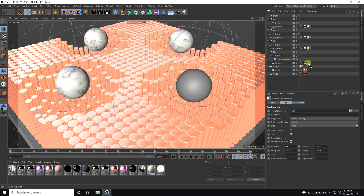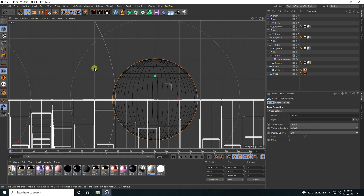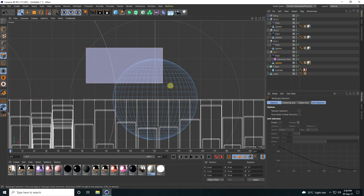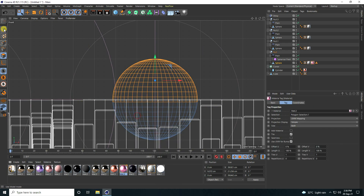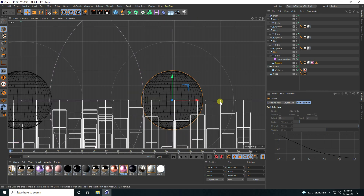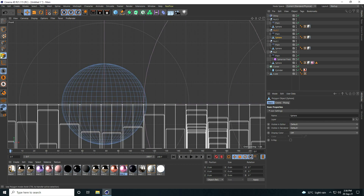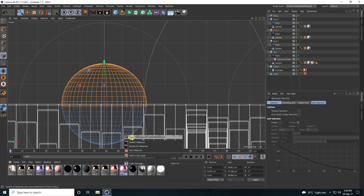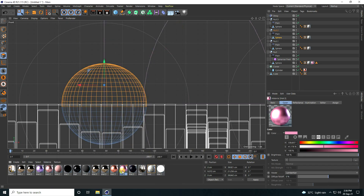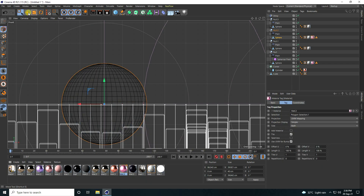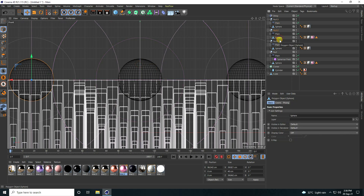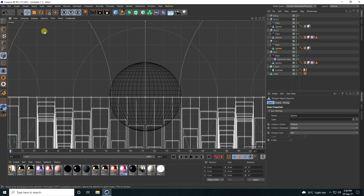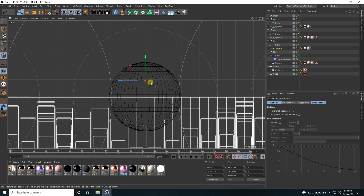Now I also create a rotation sphere animation. Apply the second material. Go to the sphere and select polygons. Apply pink material to all polygons. Use the rectangle selection tool, apply the second material, and apply pink material to the selections.